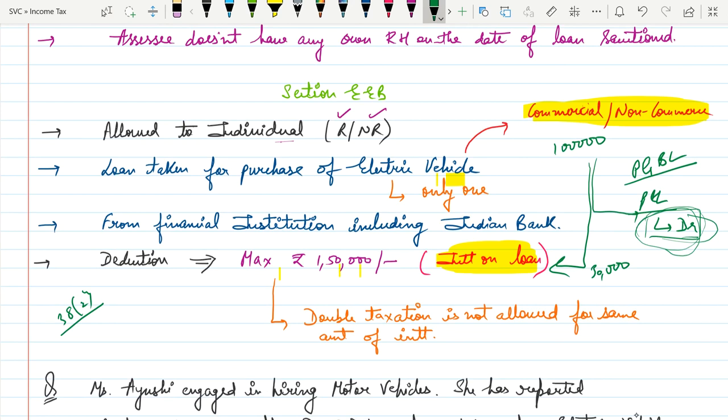For personal expenses, all personal expenses will be disallowed. If the vehicle is used partly for personal and partly for business purposes, you need to identify the proportion. The question will specify the percentage of personal use and business use, and you have to apply Section 38(2) accordingly.